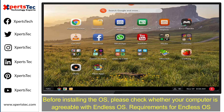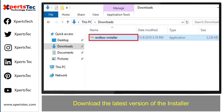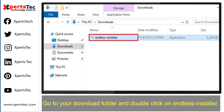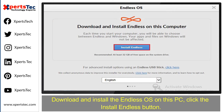Before installing the operating system, please check whether your computer is compatible with the Endless operating system requirements or not. Download the latest version of the installer. Once you have downloaded the installer, go to your downloads folder and double-click on the Endless installer.